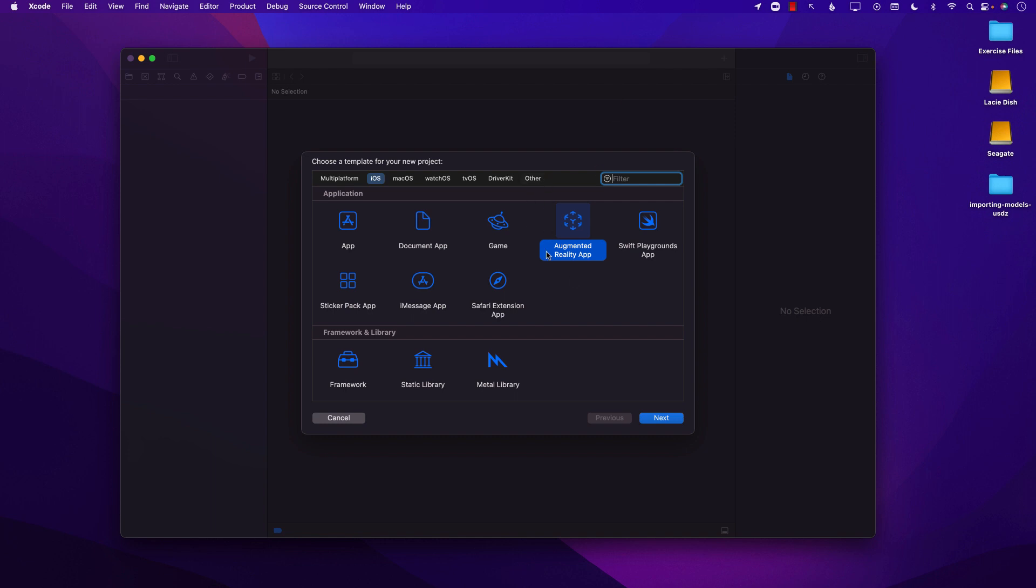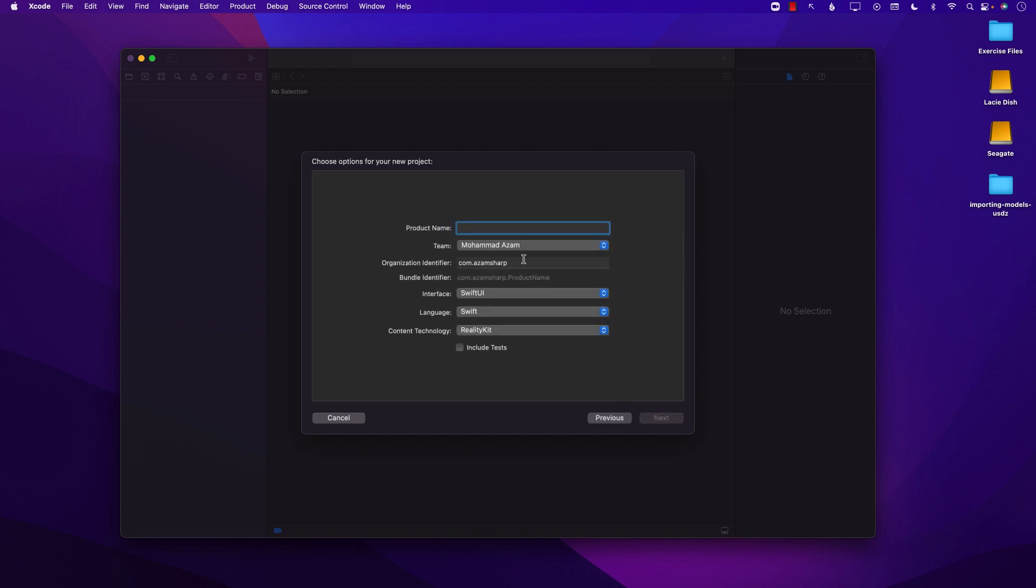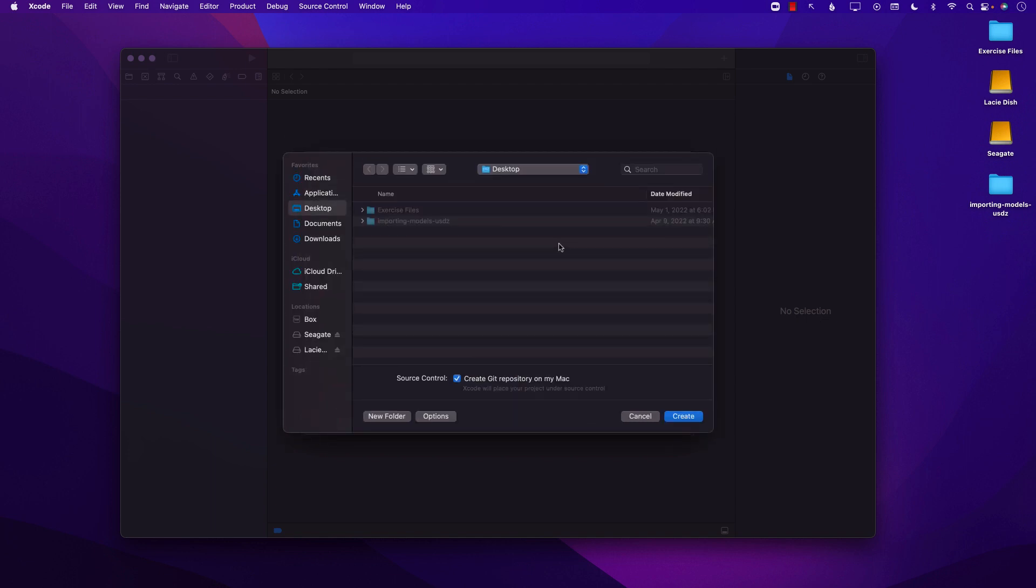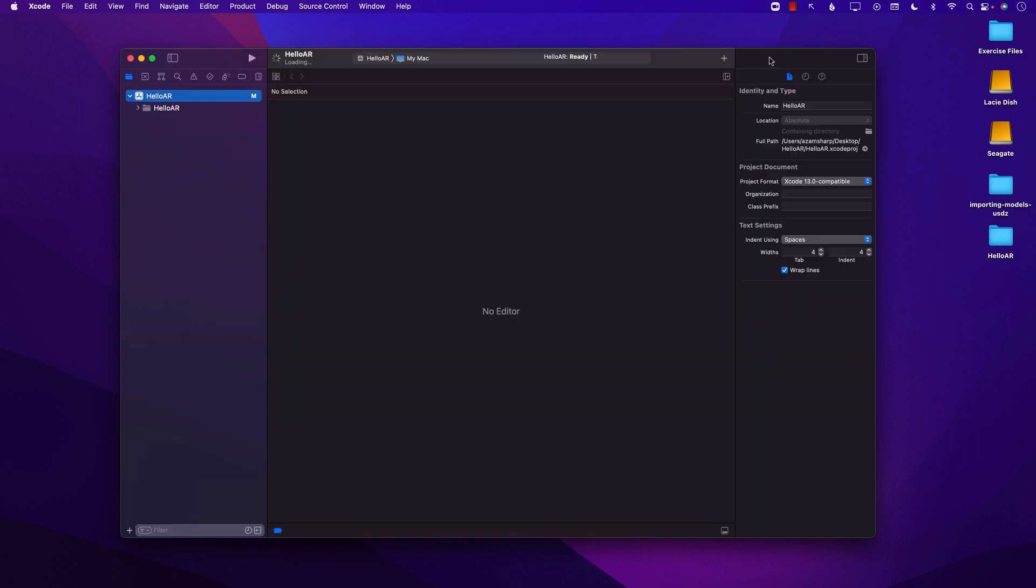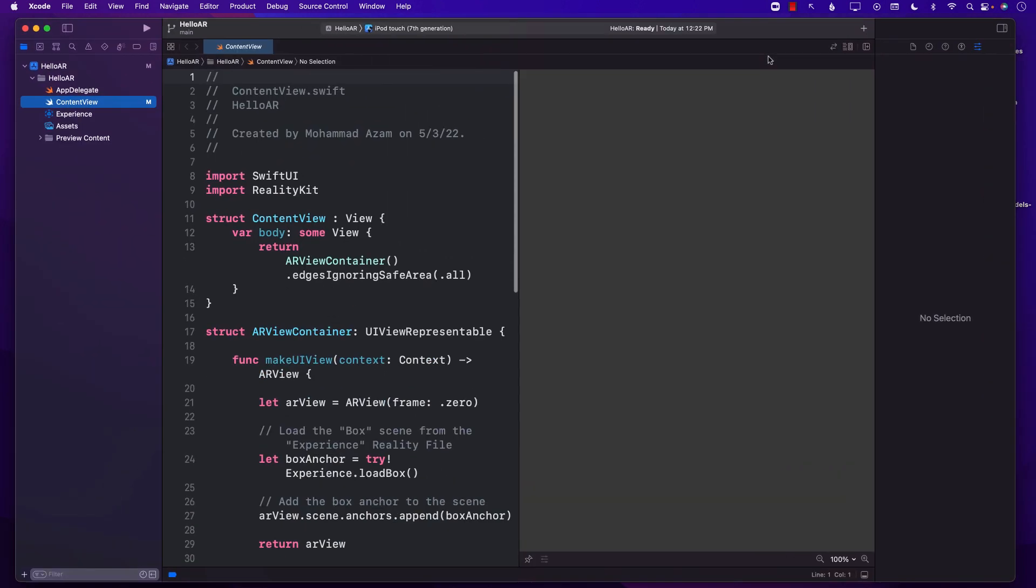So I'm creating a brand new project. I've selected iOS augmented reality app. Let's go ahead and type in some name of the project. You can see that the interface I'm using SwiftUI and for the content technology I'm using RealityKit. Let's go ahead and save it on the desktop.